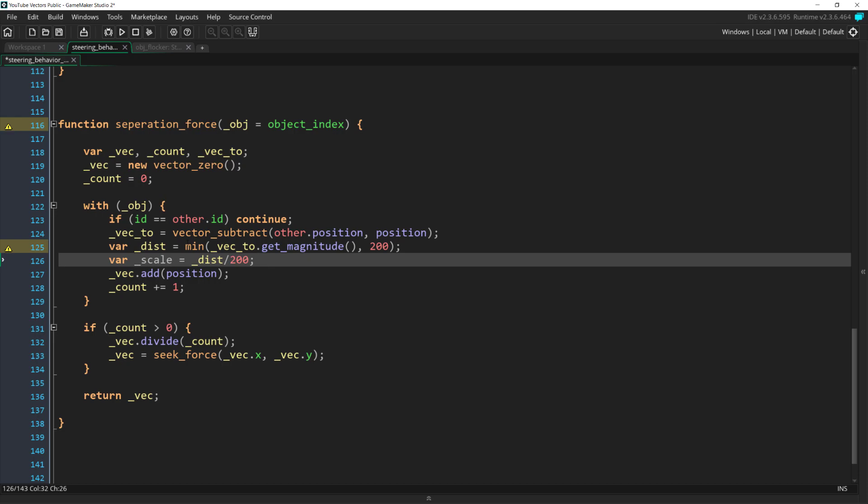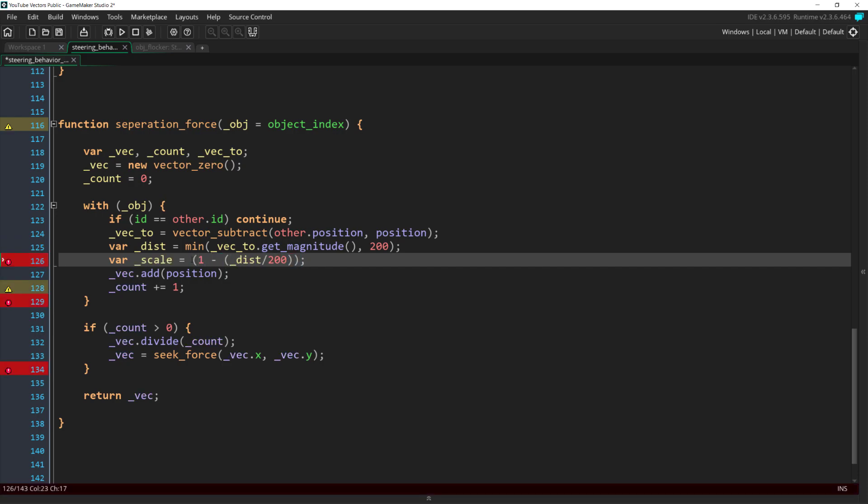200 divided by 200 is 1, and 0 divided by 200 is 0. But this gives us the wrong force, as it scales down as we get closer. So the last step is to invert this percentage by saying 1 minus distance divided by 200. Now 1 minus 200 divided by 200 is 0, and 1 minus 0 divided by 200 is 1. So any ship 200 pixels away or more will not affect our separation force at all, and ships that are closer will affect it more.